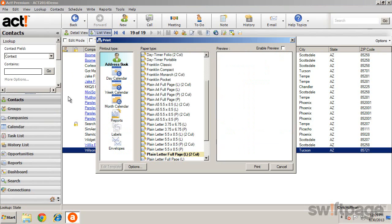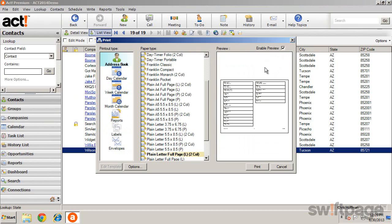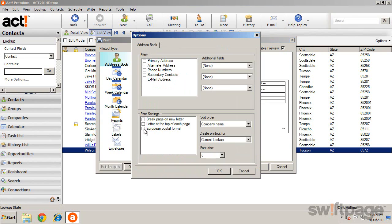From the Print dialog box, you have several options. If you choose to print an address book, select your paper size and click Enable Preview to see what the printout will look like. You also have various printing options for how and which information you would like to print.